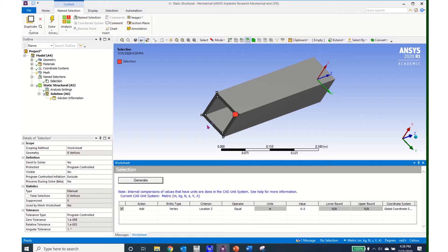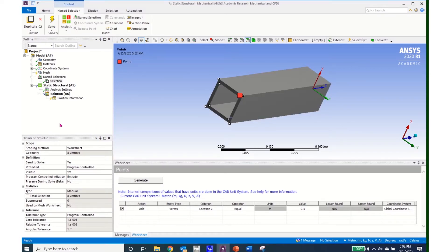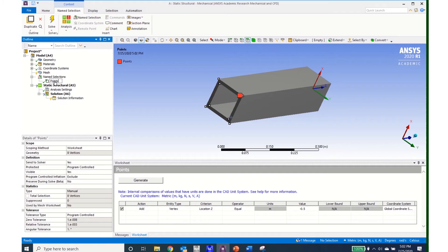That is how you can do a named selection using a worksheet. In this example it was not strictly necessary — I could have used a box select more quickly. But this shows you the power of the worksheet for more complicated selections. Before creating my remote point I am going to rename the named selection by pressing F2 and typing in "points".